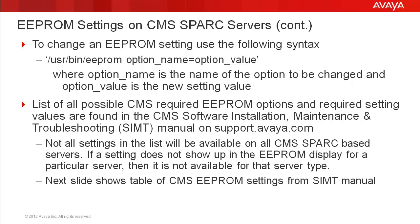To change a setting, use the EEPROM command, followed by the option name, the equal sign, and then the option value. I will show this during the demonstration.